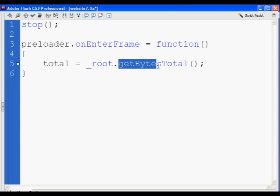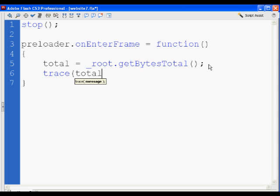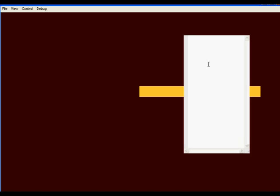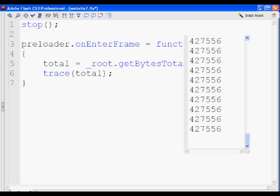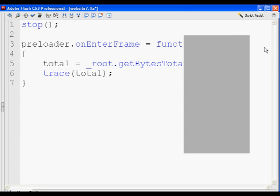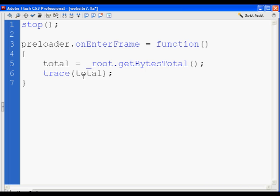So now total equals root gets bytes total. Now, how do you know that this is working? You can go to the next line and say trace total. Do that trace total and hit control enter. And there is executing 12 times per second telling me total equals 427,556 bytes. So there it is tracing out and outputting to an output window the size of my movie. So that's kind of cool. So now I don't need this trace anymore. So I'm just going to comment it out. But I'm going to leave it there to remind myself that I traced this and it's working. Total equals our total bytes in the movie.